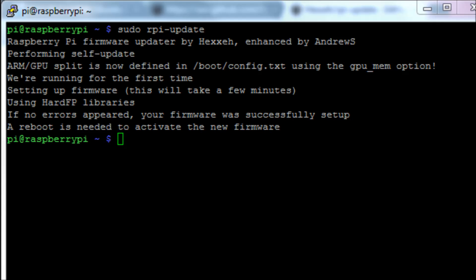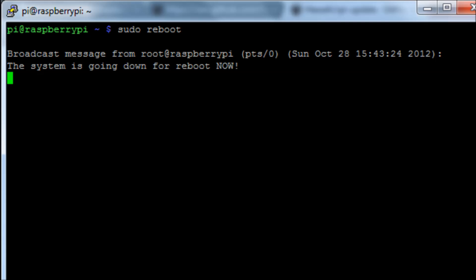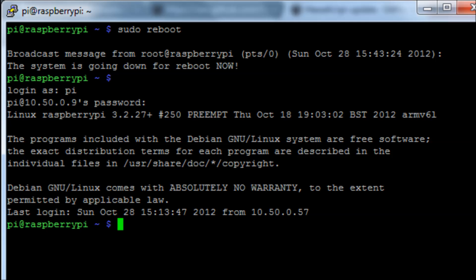That's now finished. It says we need to reboot the Pi for the new firmware to be activated. So run the command sudo reboot.